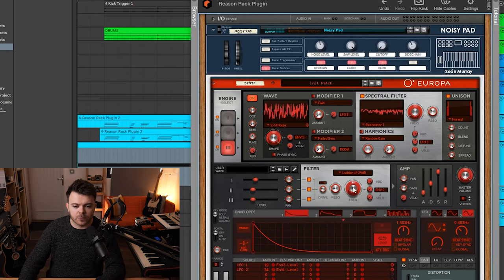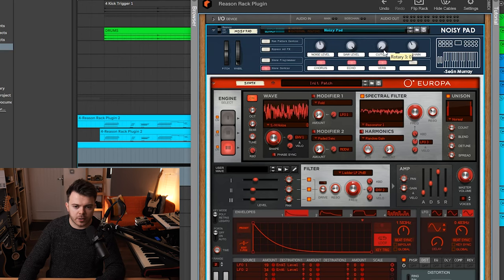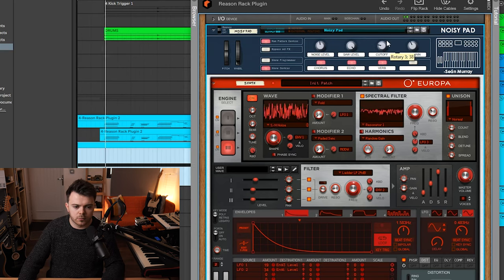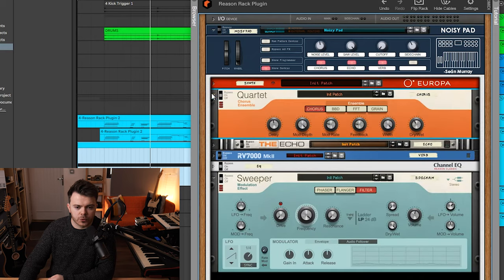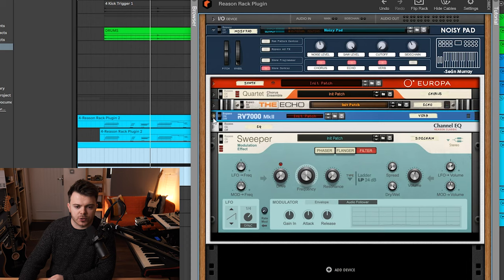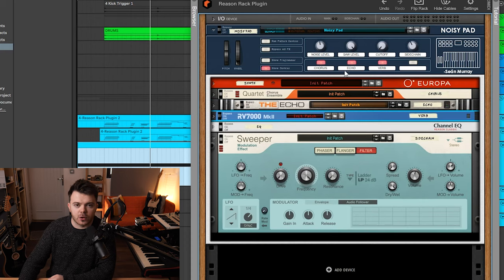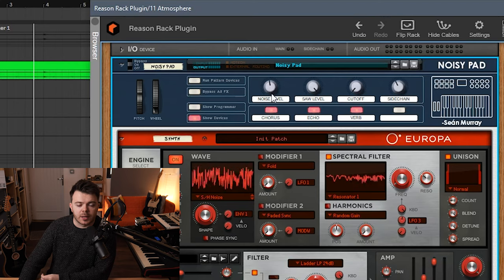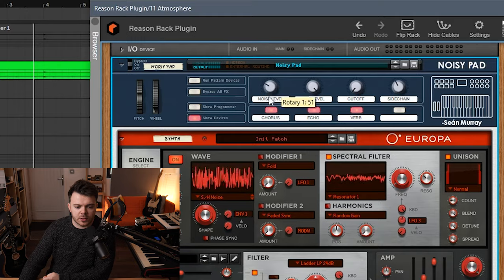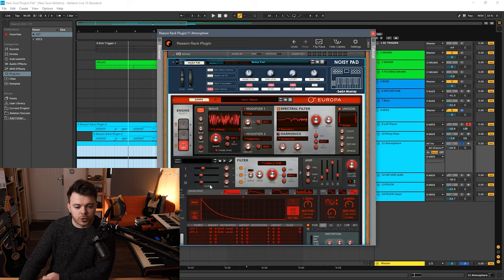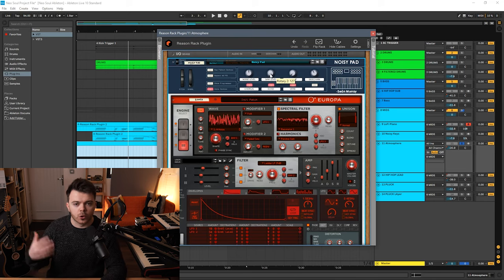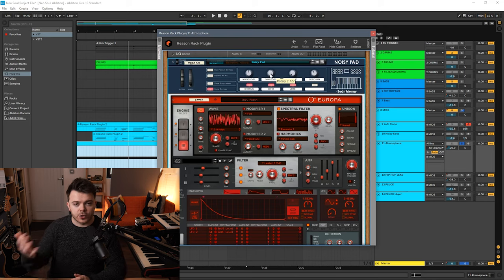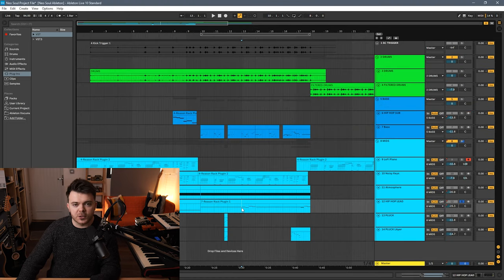I have the frequency of the filter assigned to the cutoff here in the macro controls. I just have it run through some chorus, some delay, and some reverb again and these can all be controlled via the macro controls up here in the combinator. I have independent controls for the noise and the saw level as well, so this noise level adjusts just how much noise is introduced in the mixer here and the same with the saw level. So if you don't want that much noise in the pad you can actually take it out as well which is pretty cool.